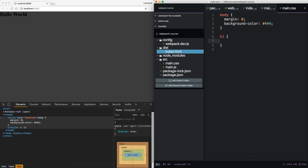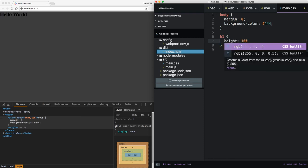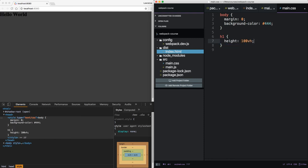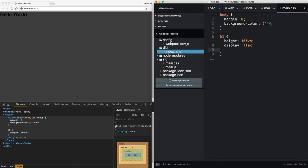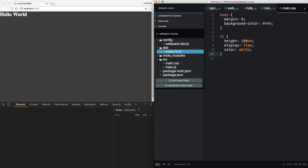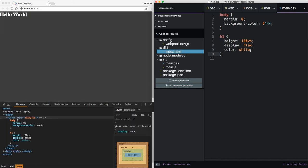Now let's give our hello world header. Let's brighten it up with a color white. Every time I save, you can see the browser is updating.